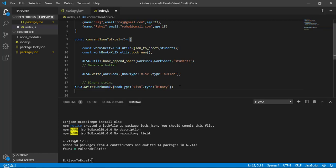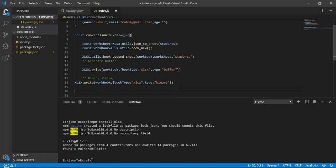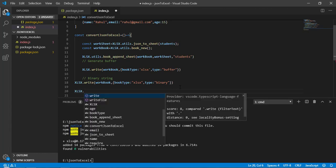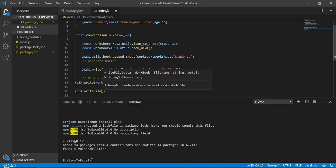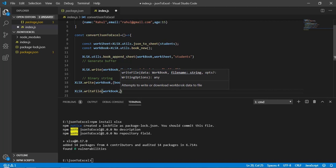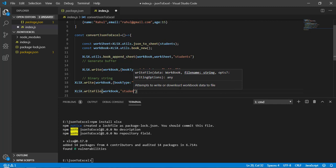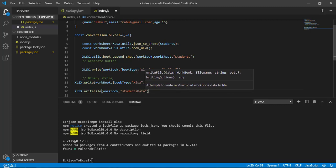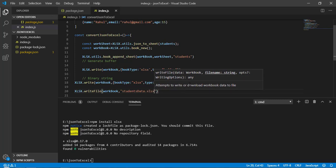Now we need to download the file. We use: xlsx.writeFile() and pass two parameters — first the workbook data, and second the file name. I'll call it 'students_data.xlsx'. Now let's save it.